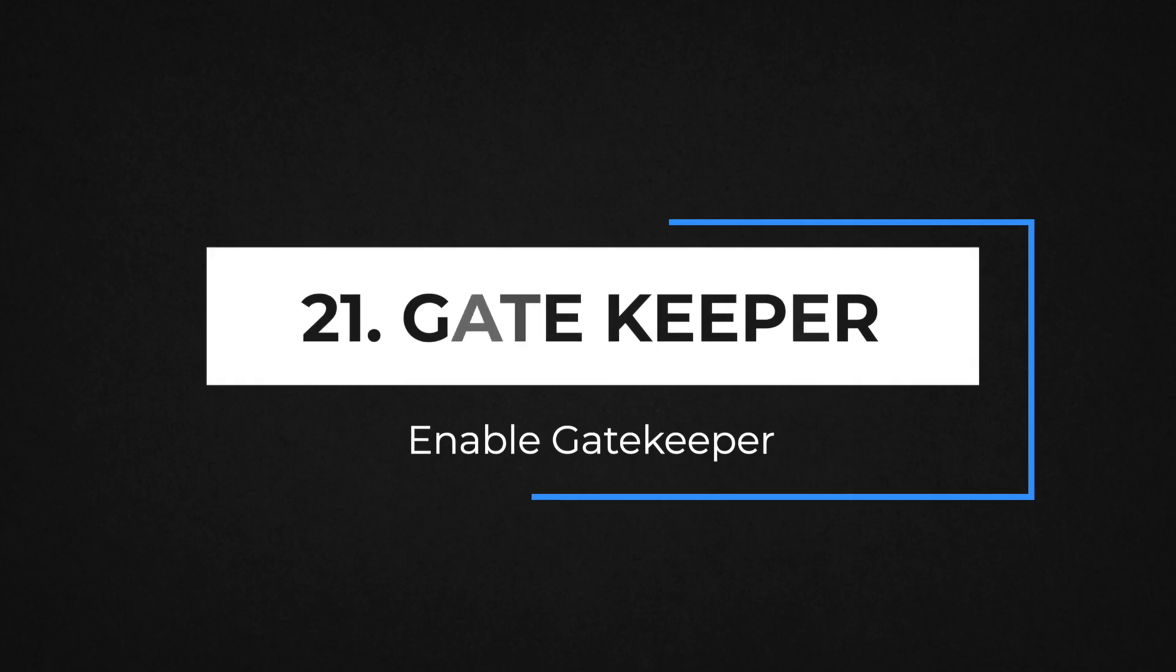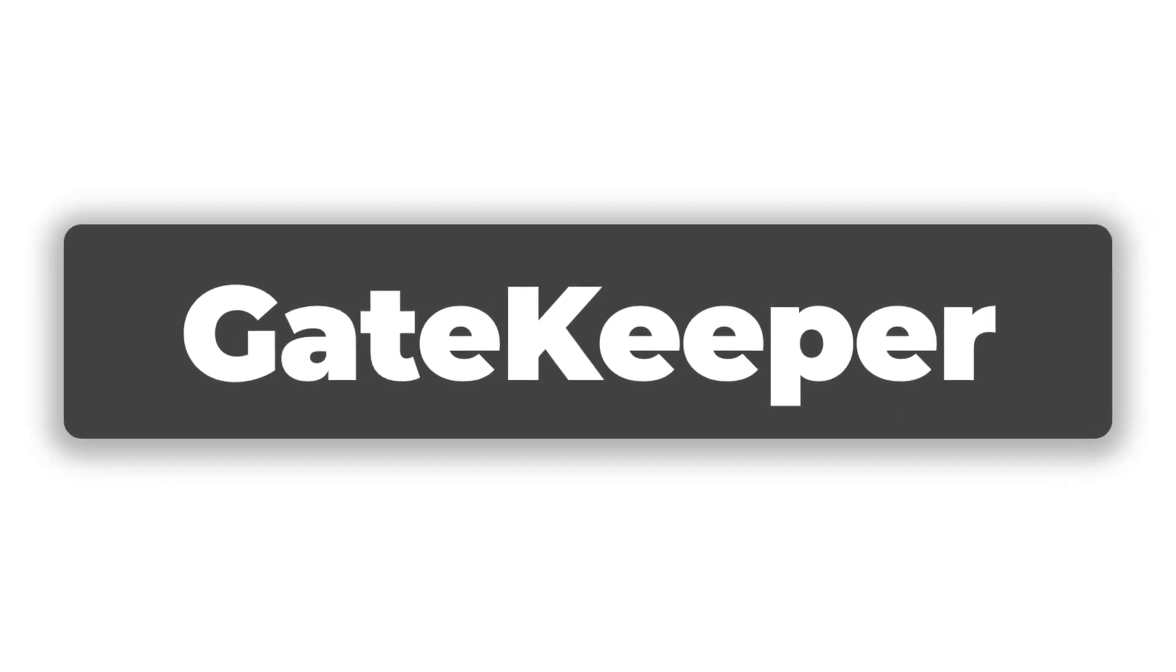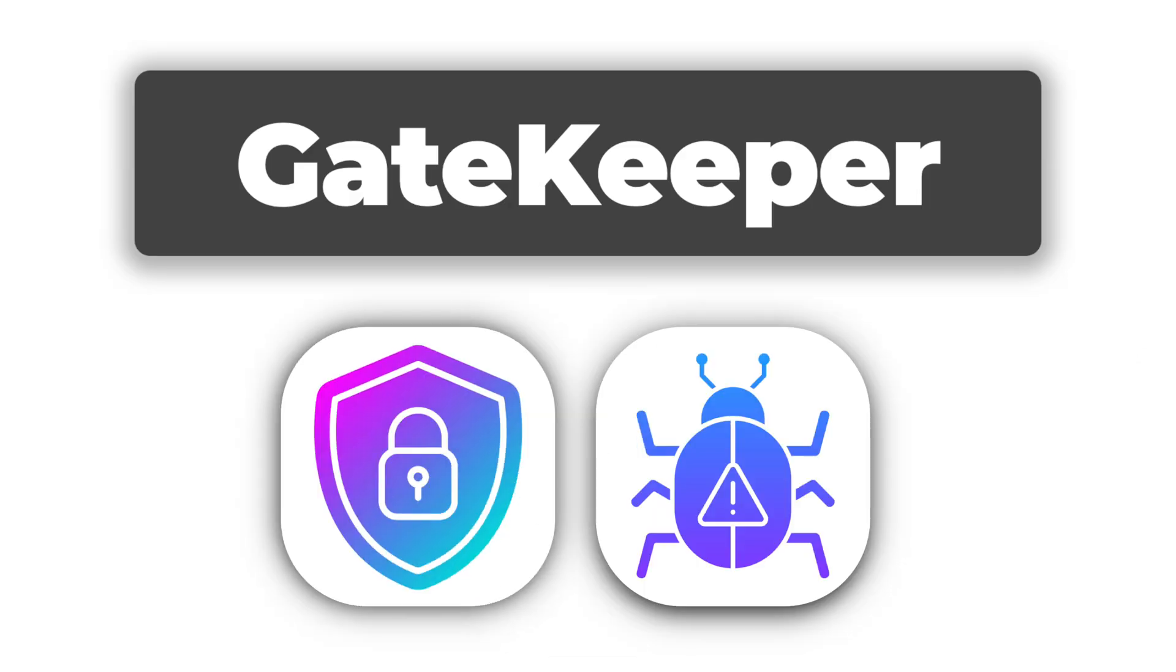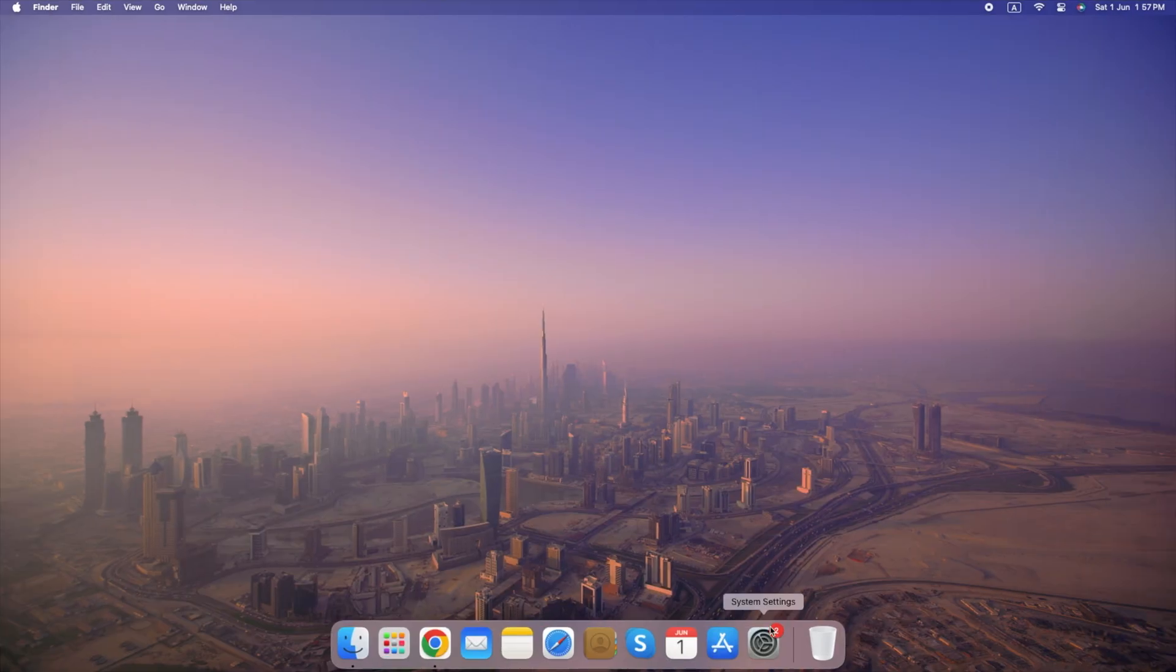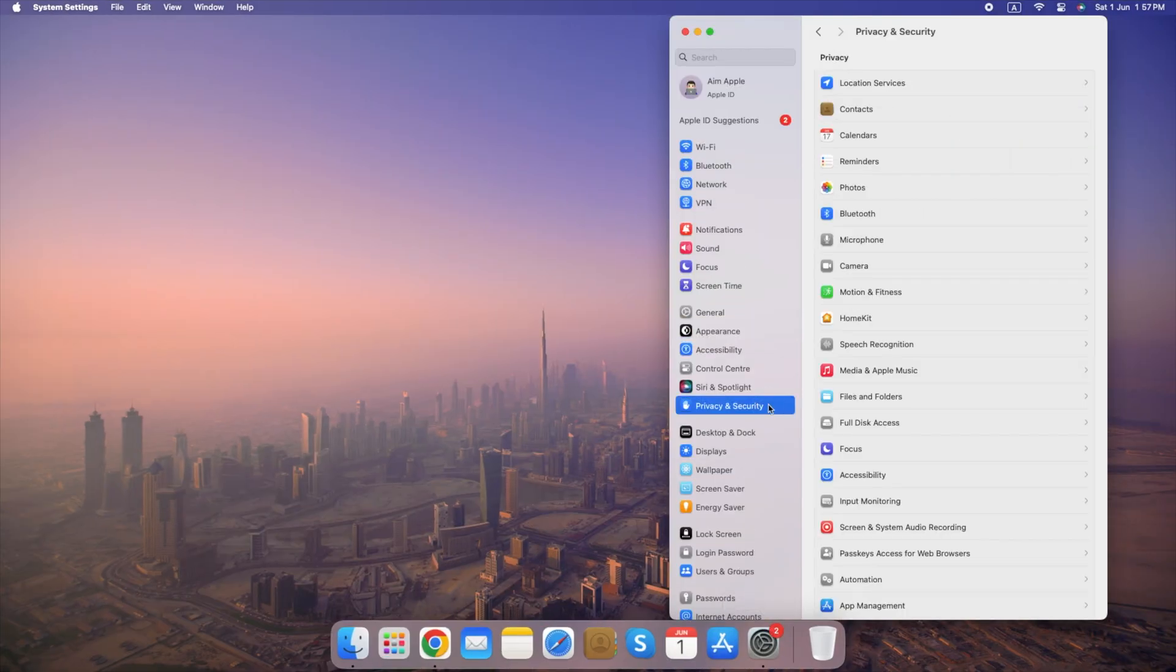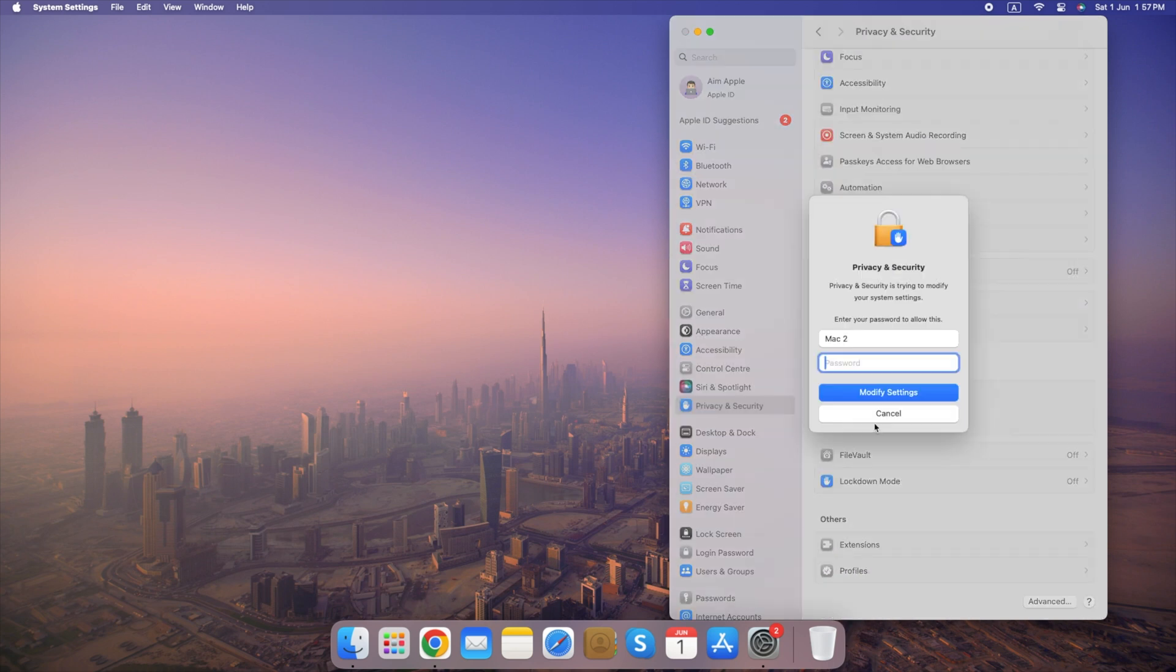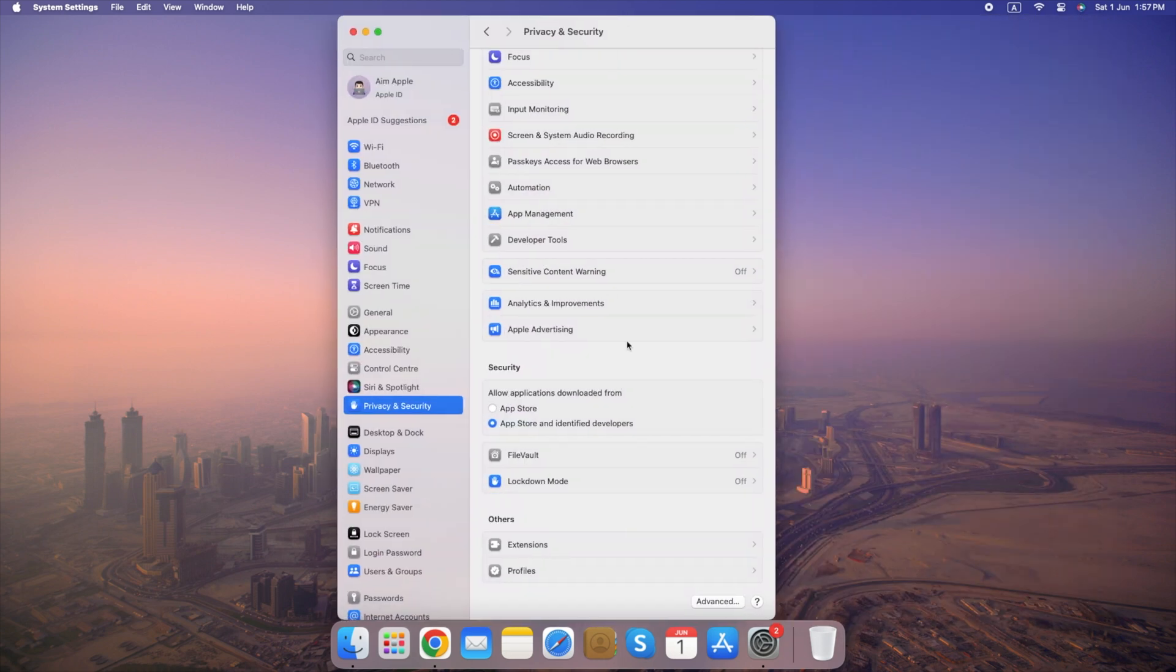Number 21. Enable Gatekeeper. Gatekeeper is a security feature in macOS that helps protect your Mac from malicious software by allowing only trusted apps to be installed. Here's how to enable Gatekeeper. Open System Settings, go to Privacy and Security. Under Security, ensure that App Store and Identified developers is selected. By enabling Gatekeeper, you add an important layer of protection against potentially harmful applications, keeping your Mac secure.